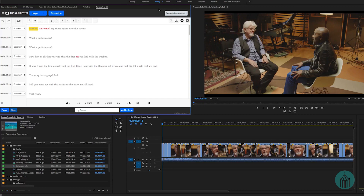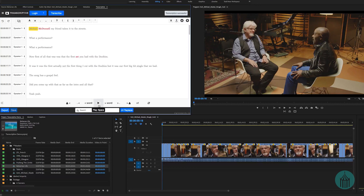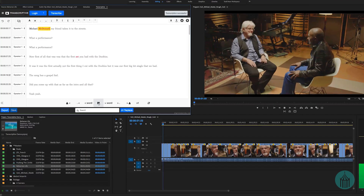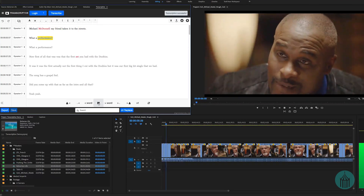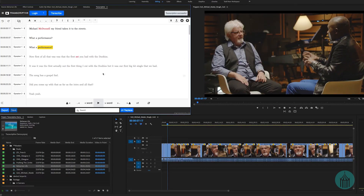We get a word processor style display of the dialog for our sequence. Like all translation services, it's not always perfect, so the first step is to go through and change words as required. Transcriptive has a number of key punctuation and navigation tools to make that very quick. The play bar at the bottom will highlight words along as it plays the timeline, so you can track words along with the video.